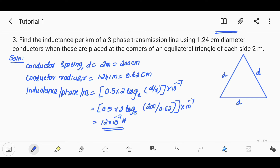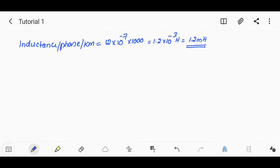So we substitute and get the inductance per phase per kilometer. The inductance per phase per kilometer is approximately 2000 × 10⁻⁷, i.e., around 200 millihenry for steel. Next problem.